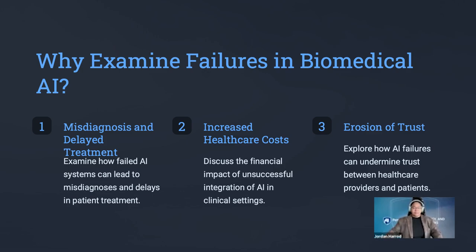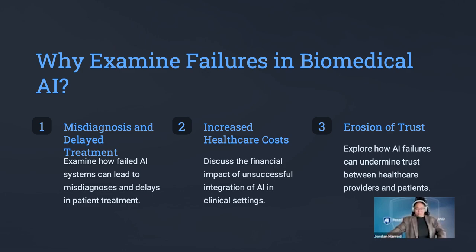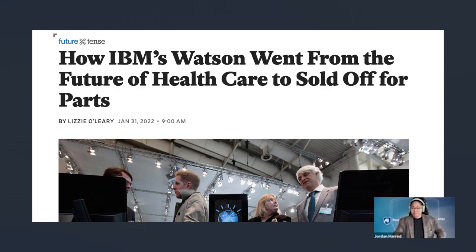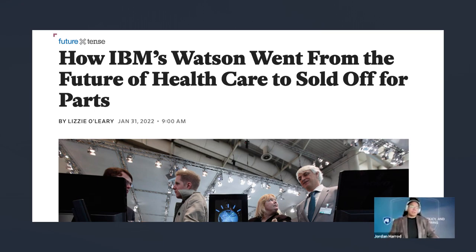I have two case studies here. The first one is IBM Watson Health. I think this is a really interesting case study of a company that had all of the resources and capital to create an AI-based tool to integrate into healthcare — and found that they couldn't get it to work. For people unfamiliar, IBM Watson Health was originally designed as an AI tool that relied on massive datasets primarily relating to oncology, specifically cancer treatment.